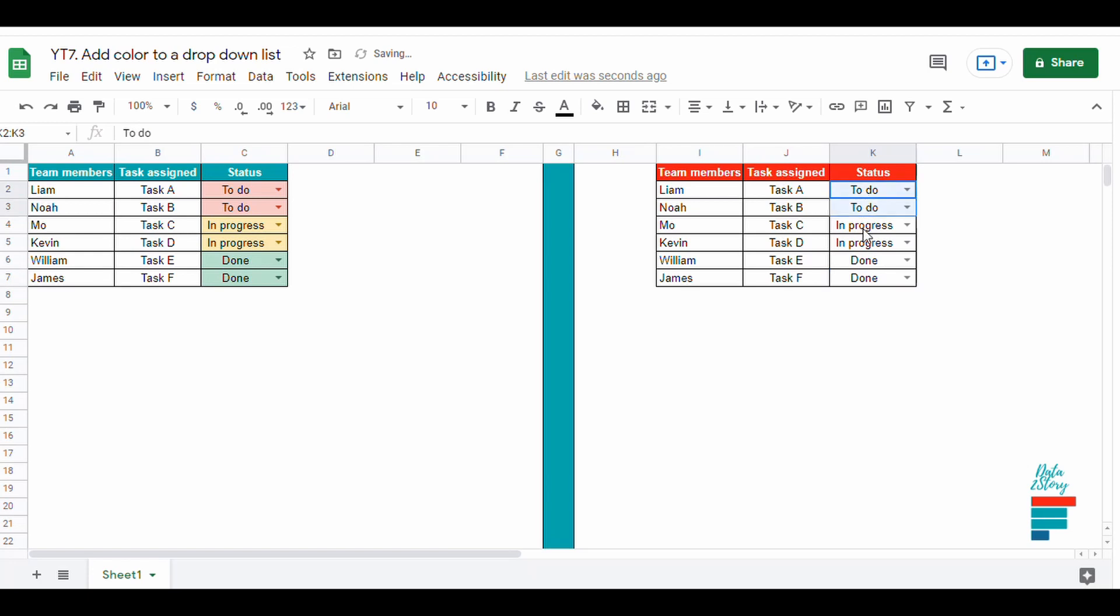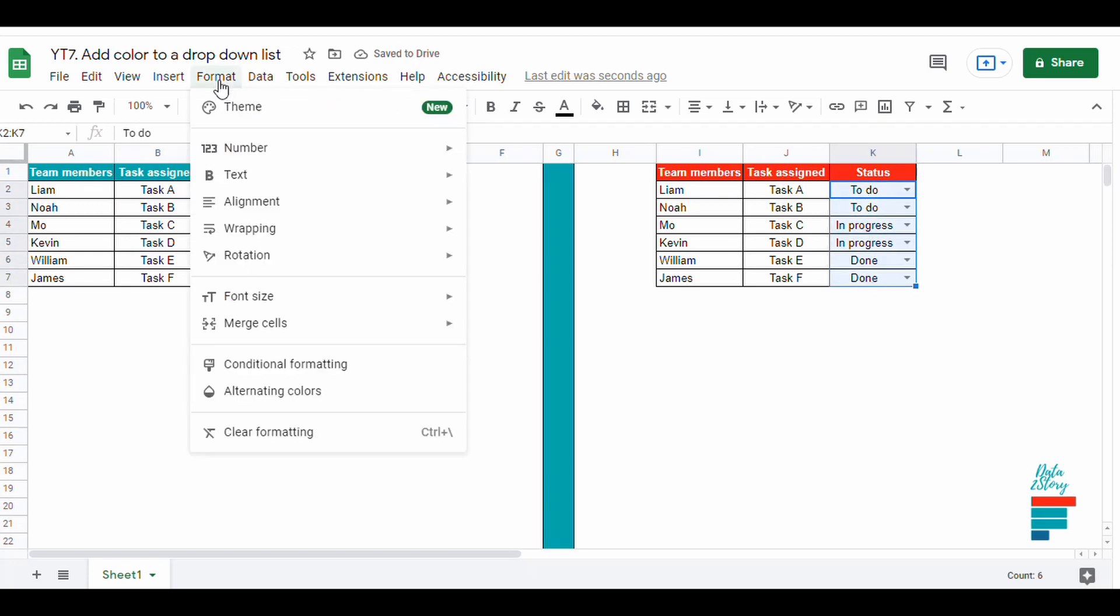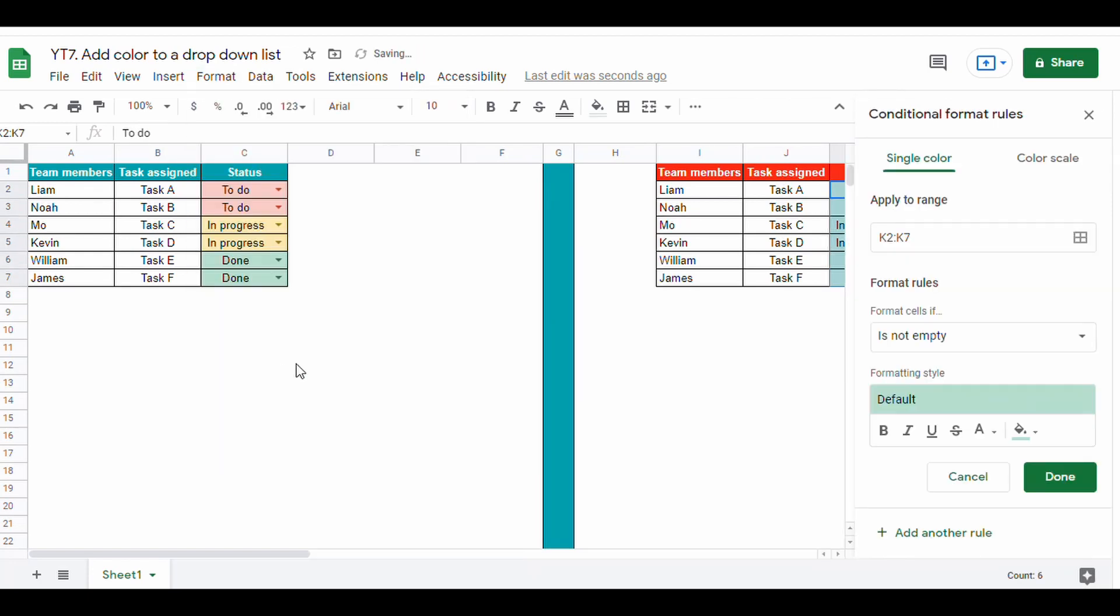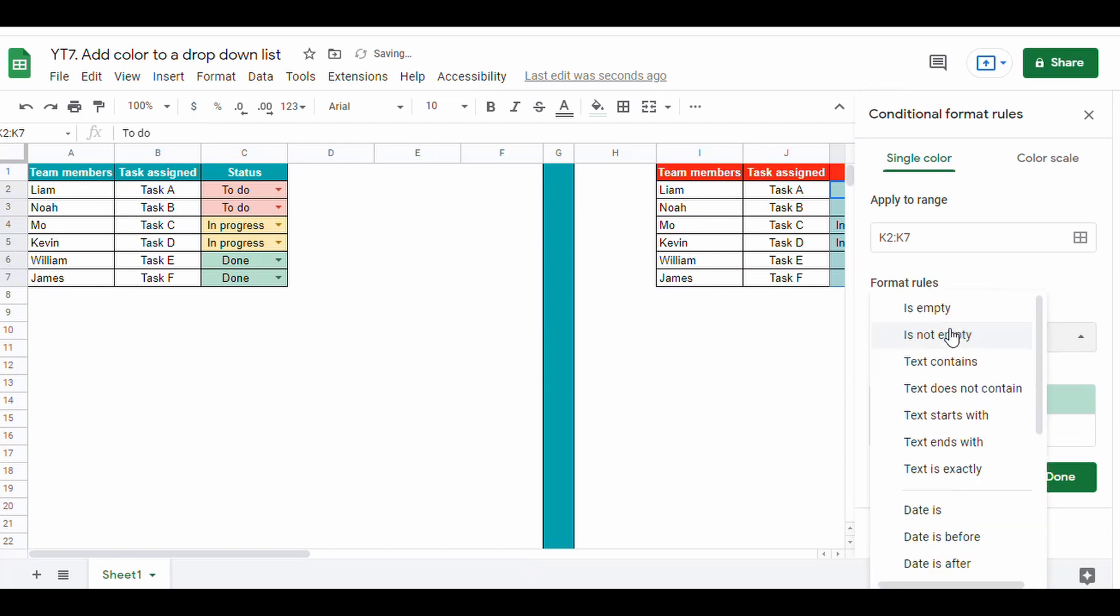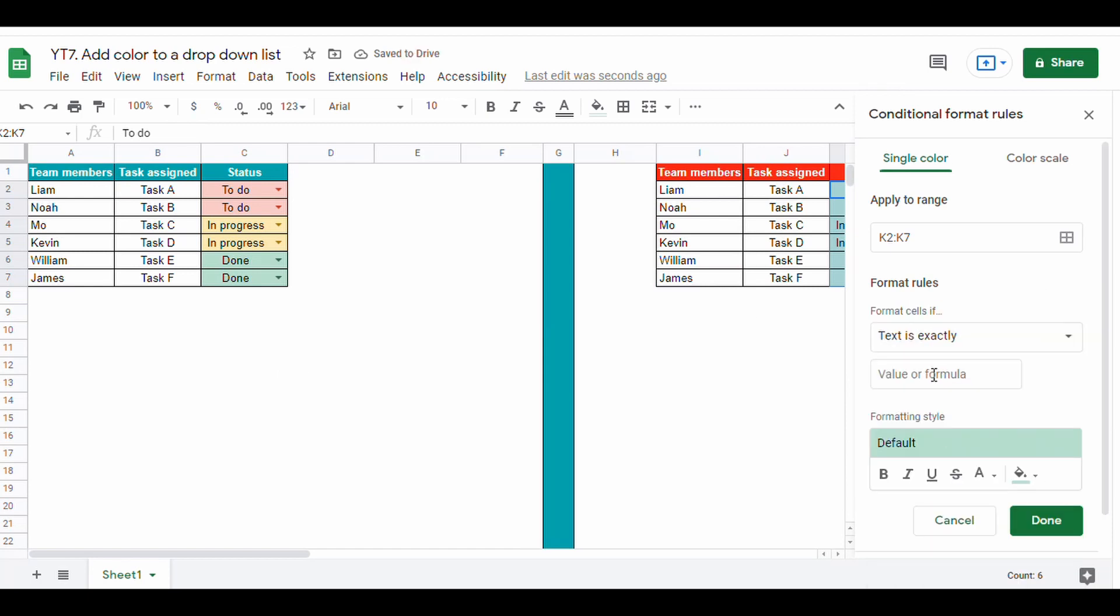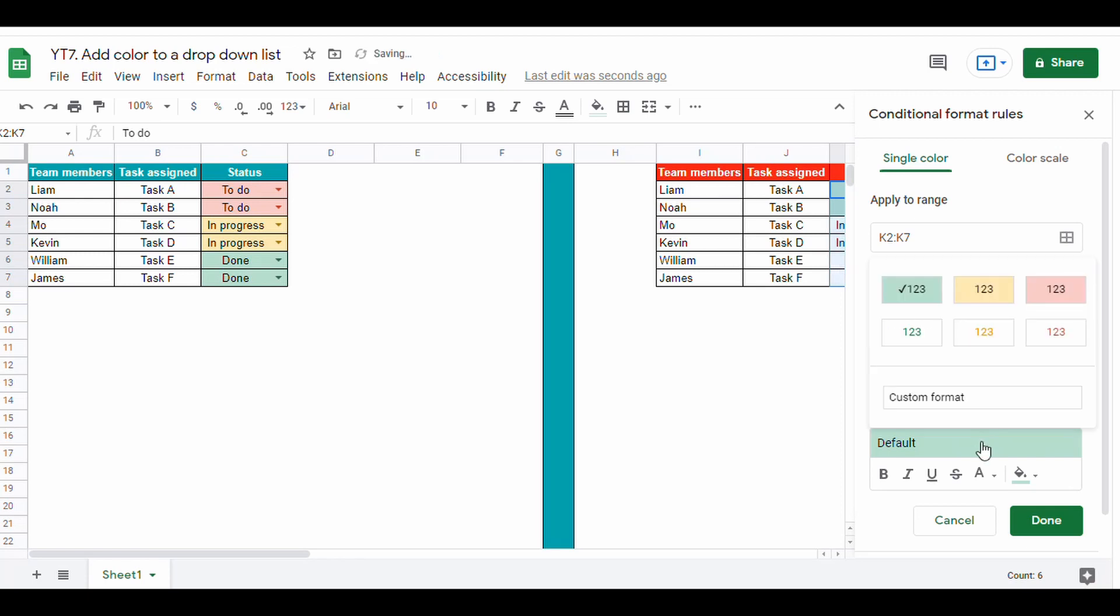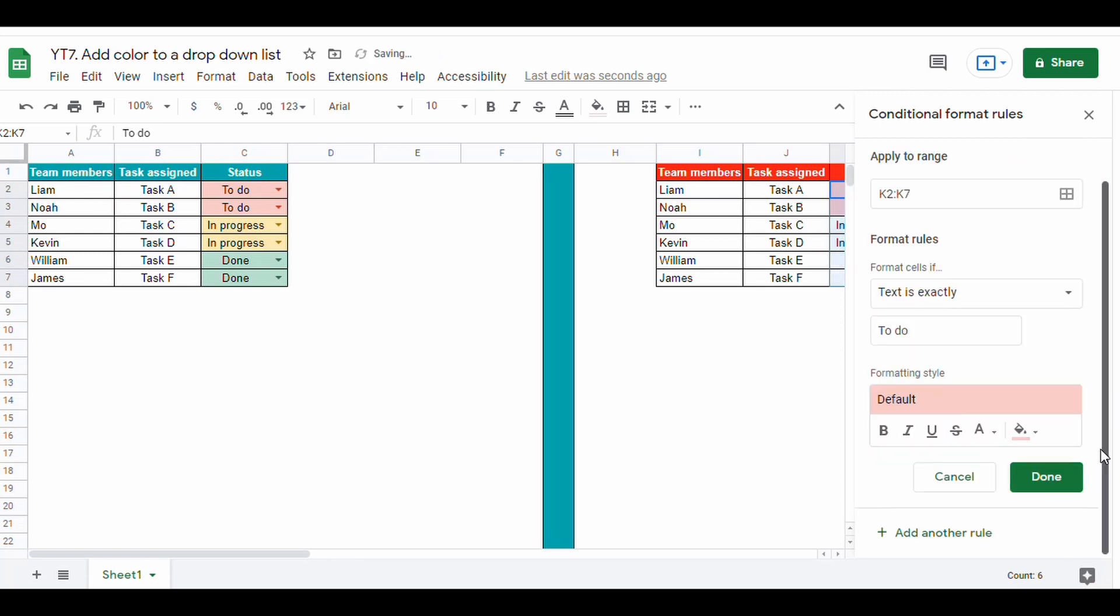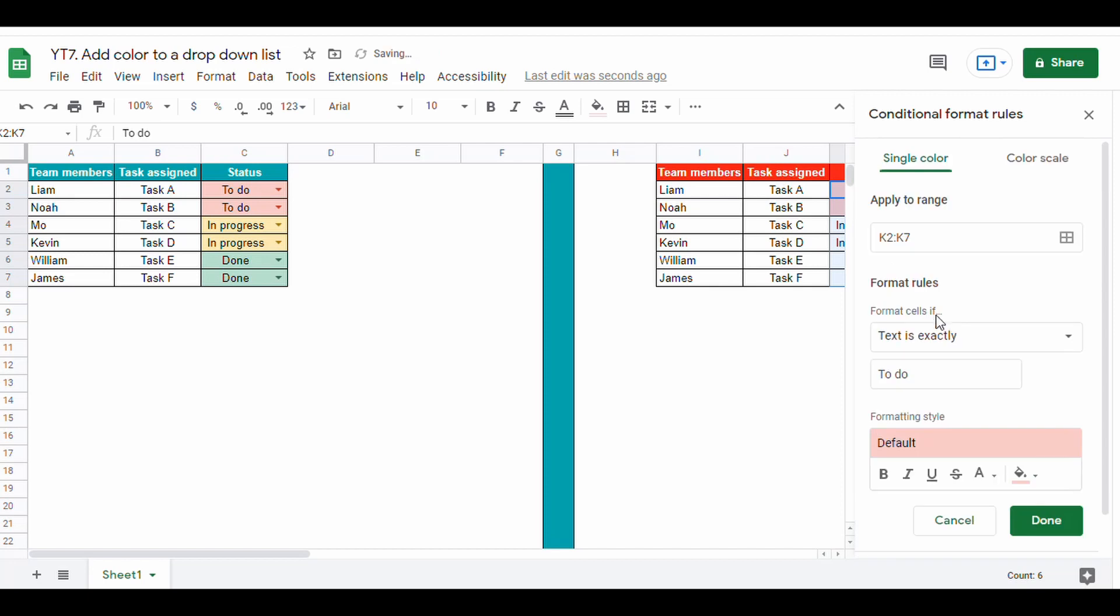First we select the range that we will apply the drop down list to, then we go to Format and then Conditional Formatting. Under conditional formatting we choose the criteria. In this case we select format cells if text is exactly 'to do' and we choose the color red. We do the same for 'in progress' with orange and 'done' in green.